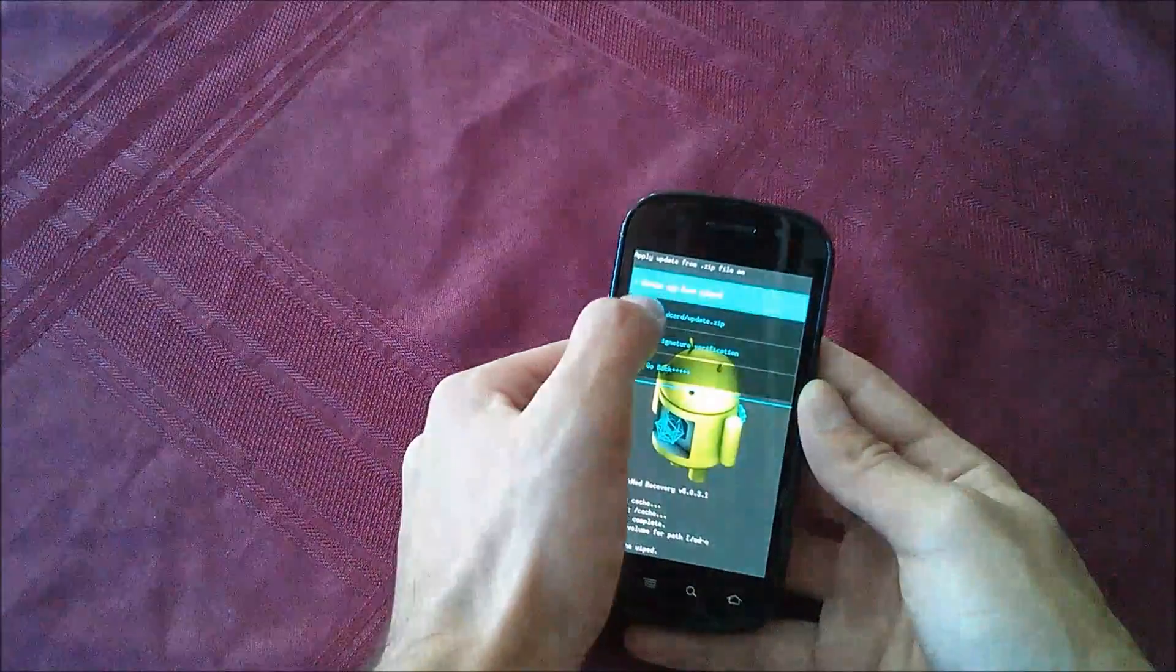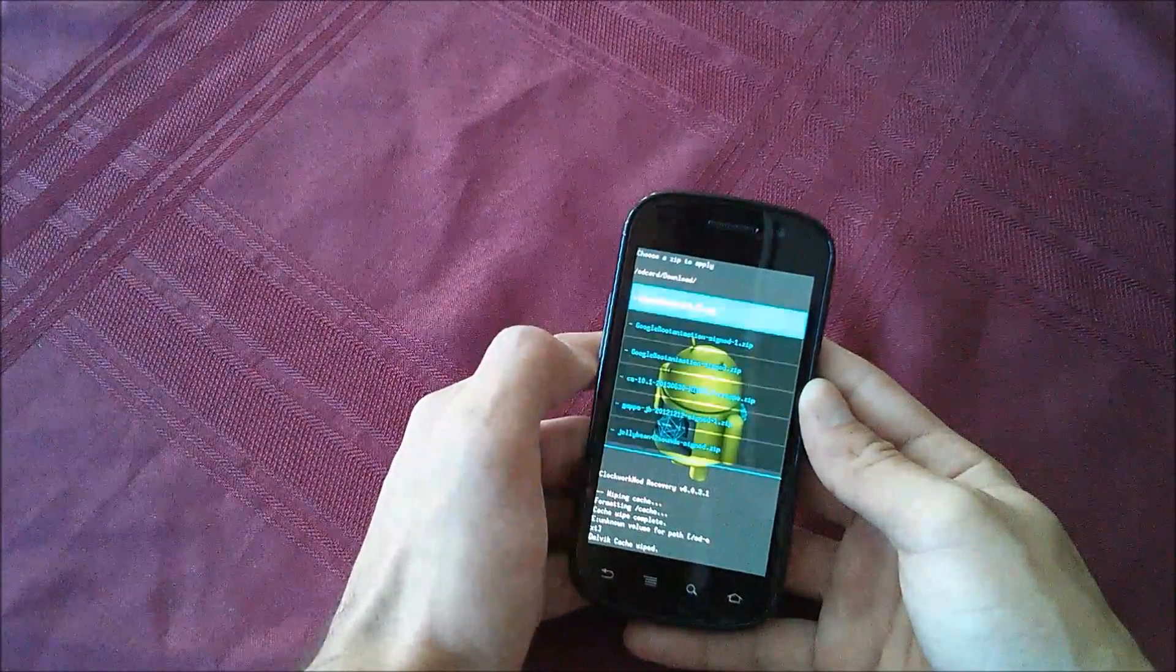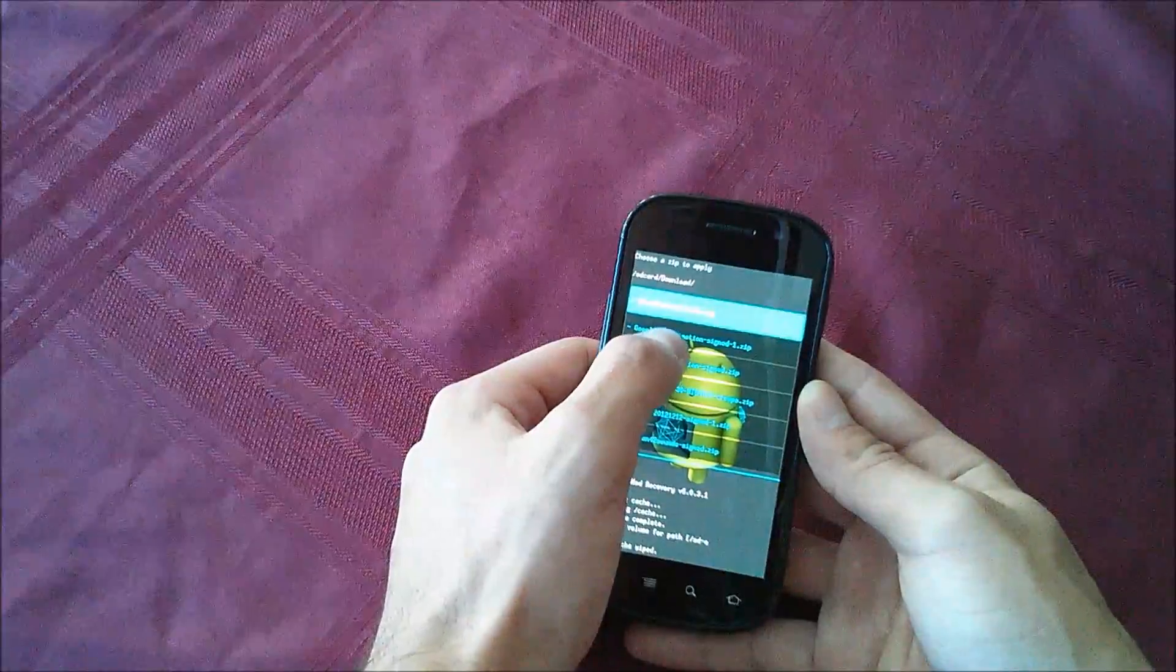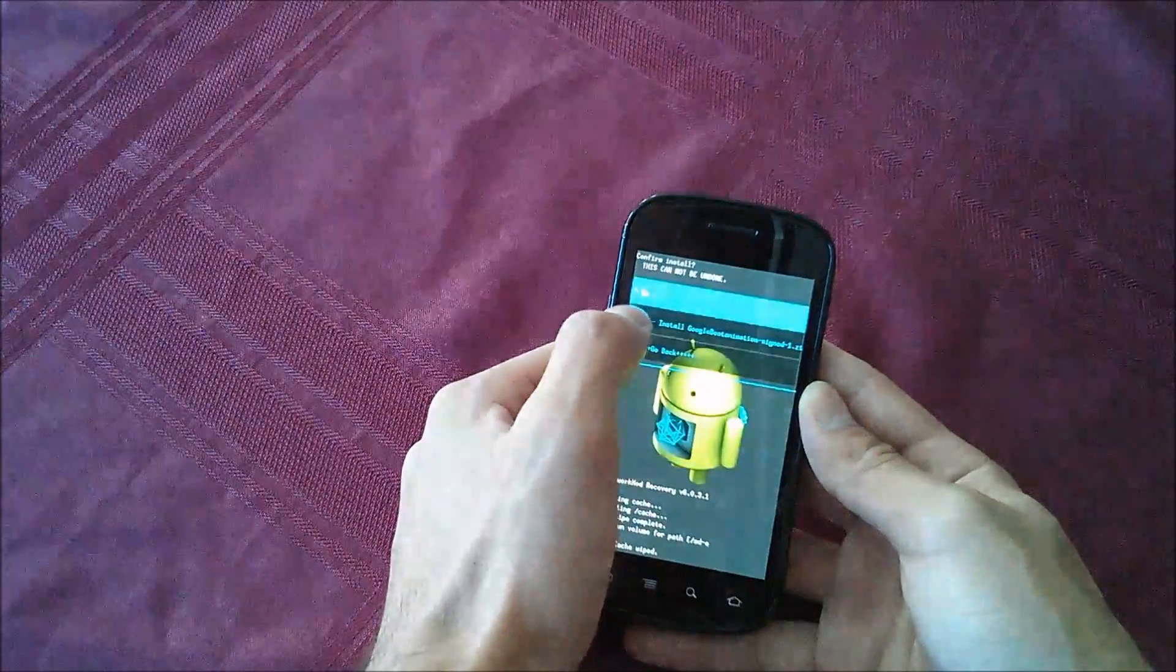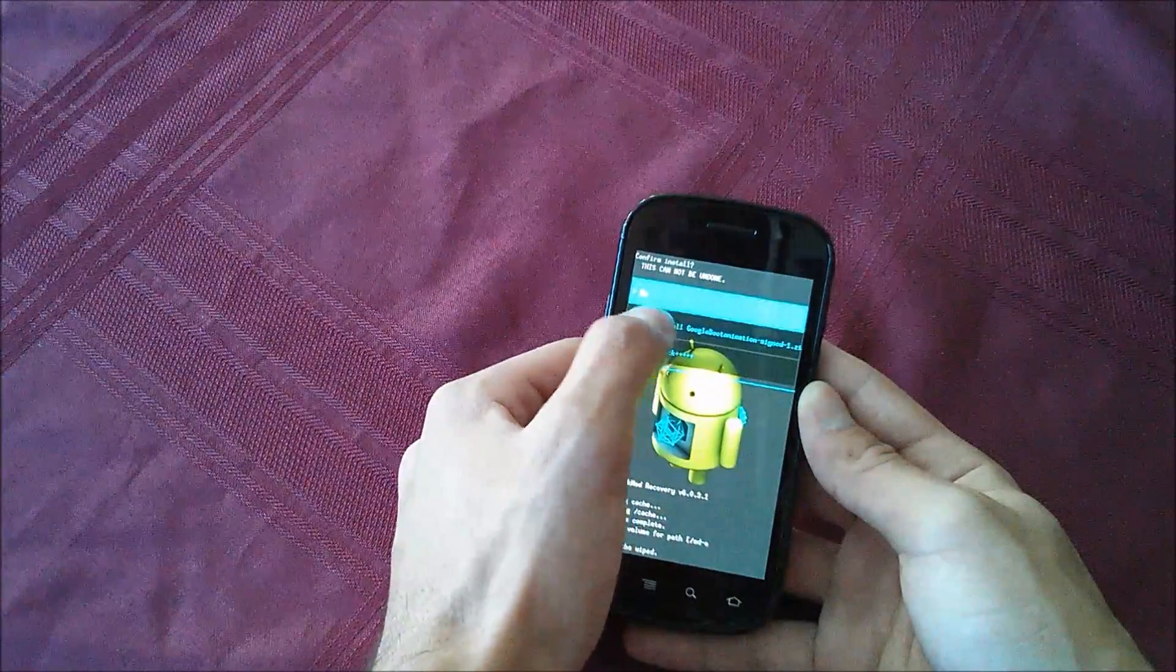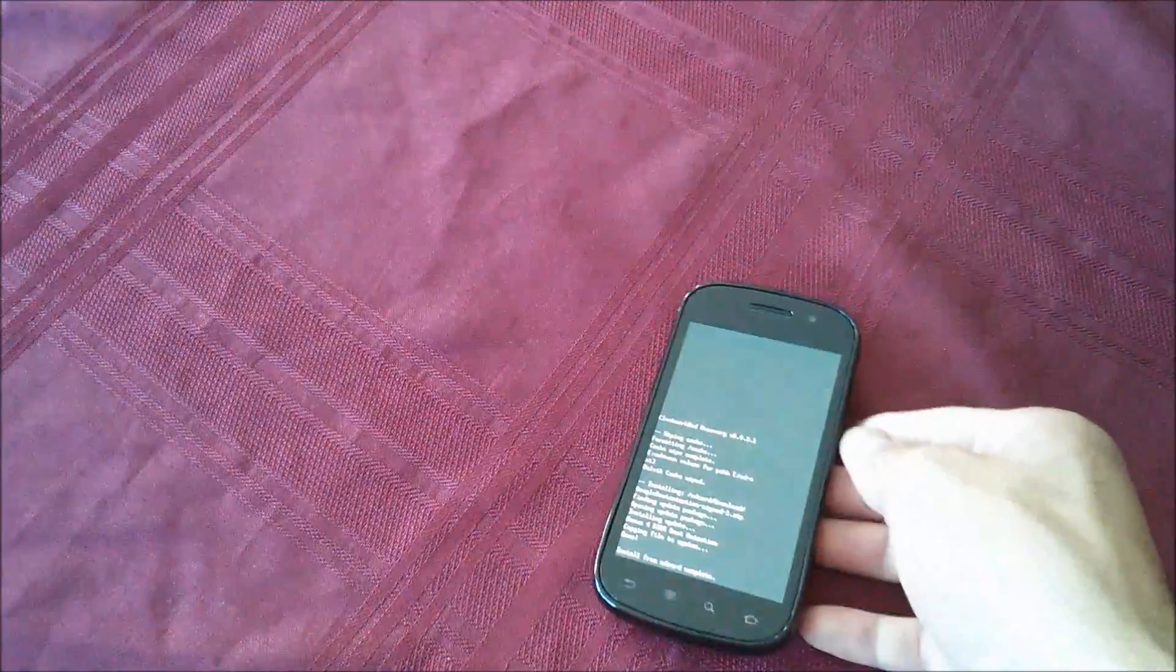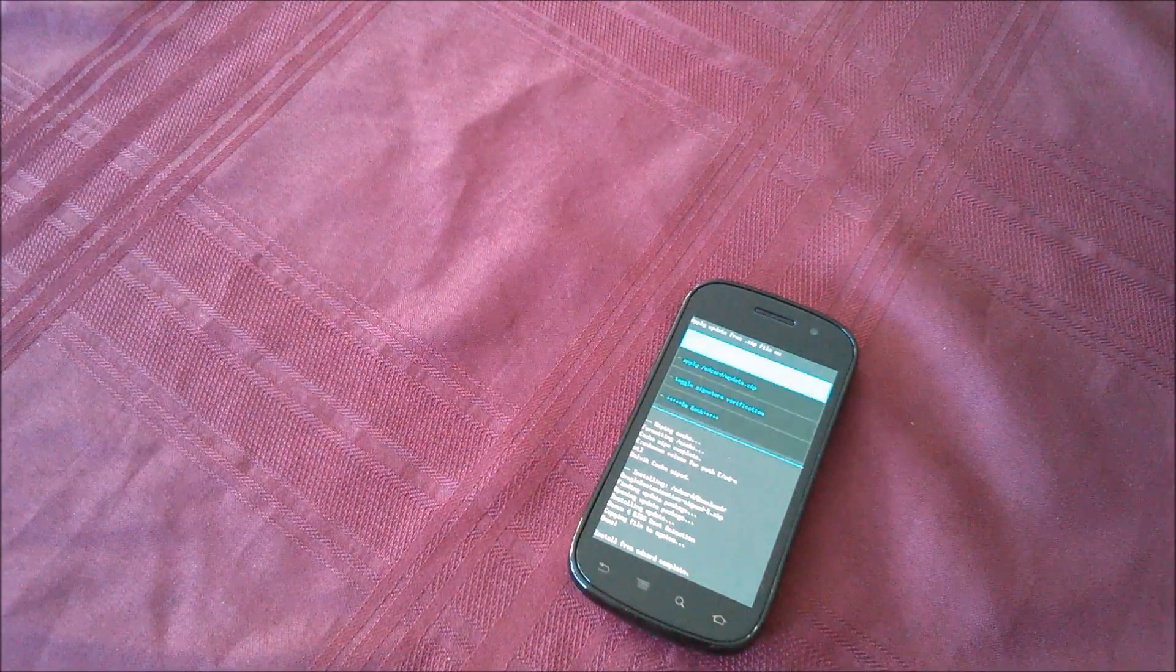Install zip from SD card, choose zip, go to download and Google boot animation dash signed dot zip should be there. Go ahead and hit yes. It will be pretty quick, or at least it should be.